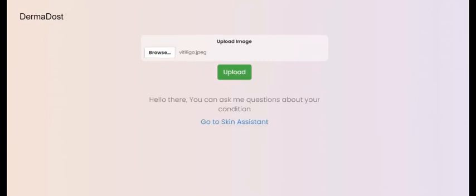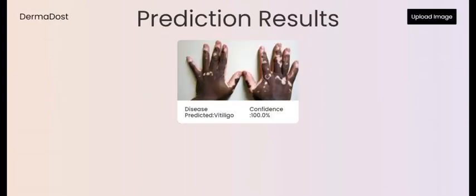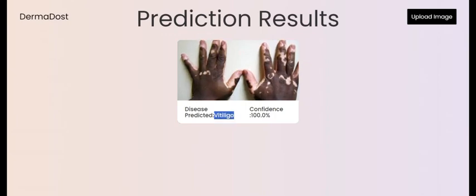In this case I'm using the image of a person who is suffering from vitiligo. Once I upload it and wait for the results — as you can see, we got the correct result, which is vitiligo, and the confidence level is 100 percent. This means the result is very trustworthy.